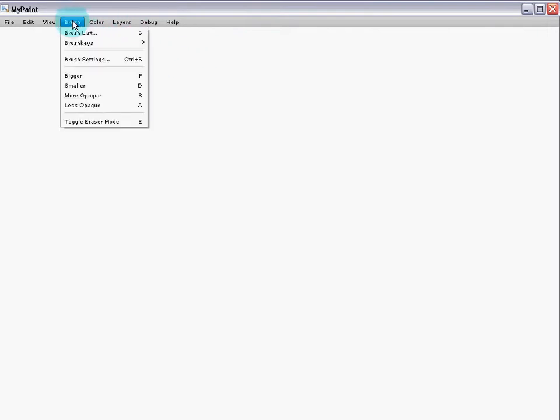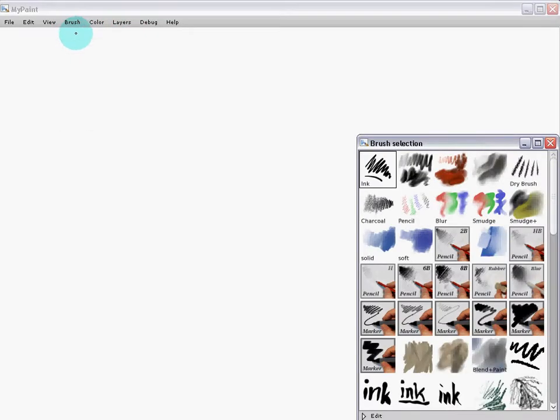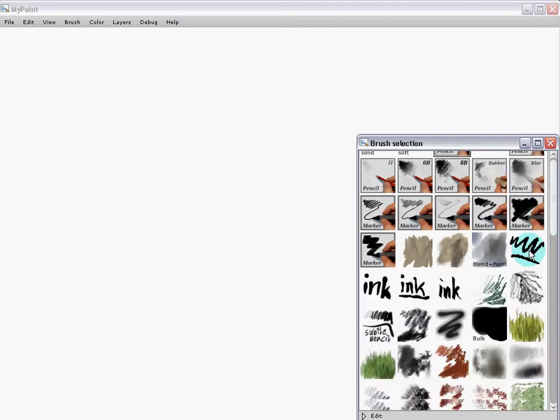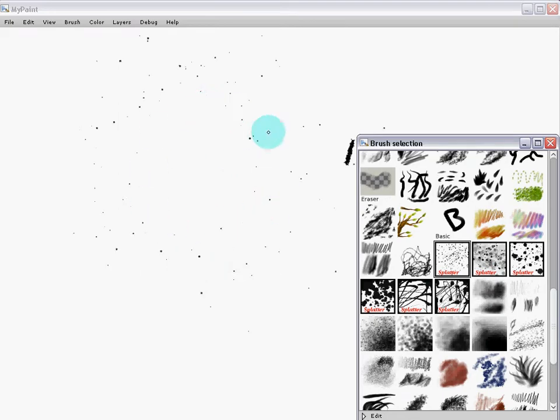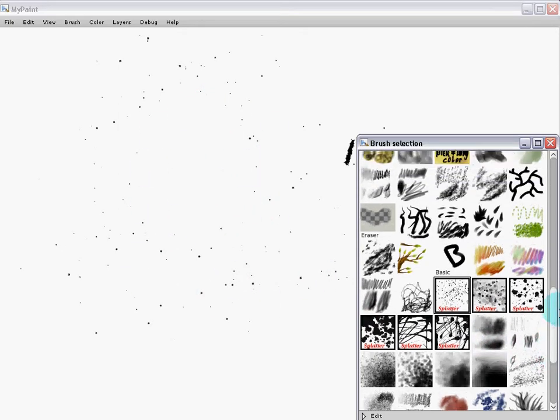Let's continue by taking a look at the brush list. Everything from ink to charcoal, pencil, and even splatter painting effects can be achieved using different MyPaint brushes.